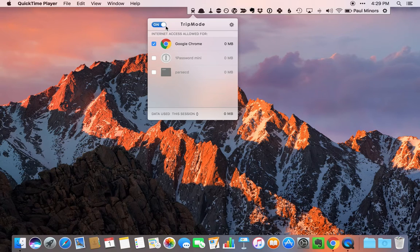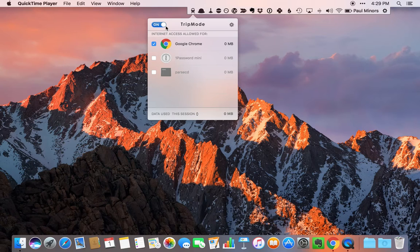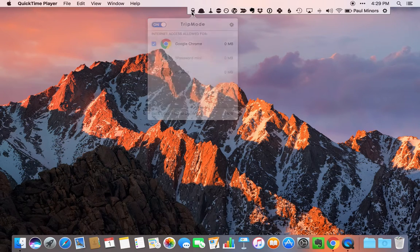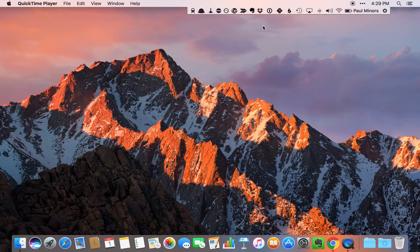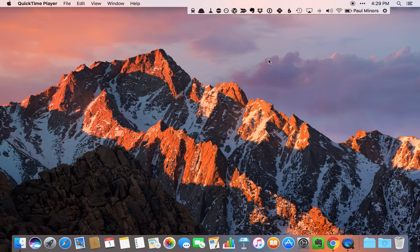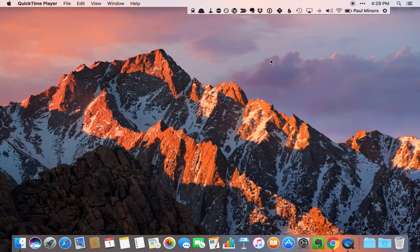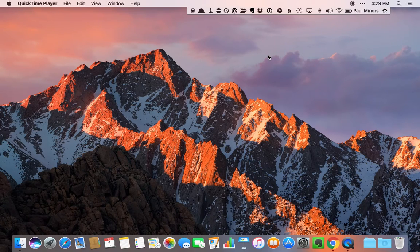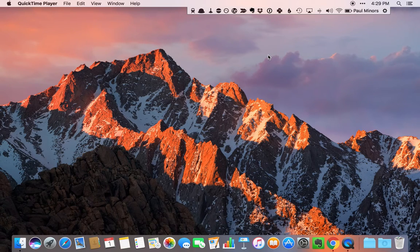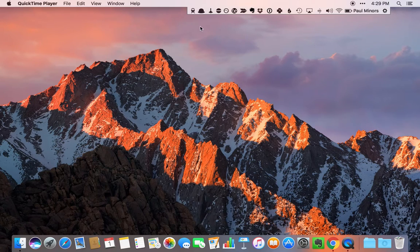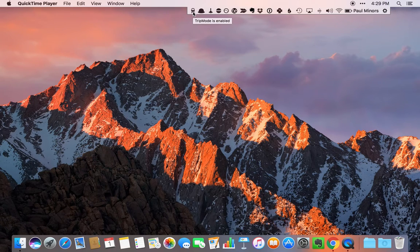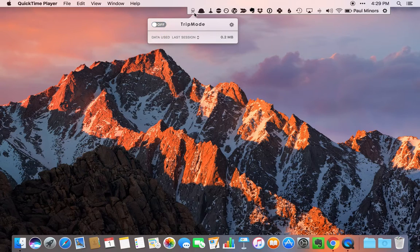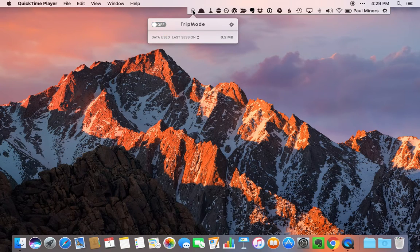What Trip Mode does is it looks for when you're on a personal hotspot and it limits which apps can use the internet. When I connect my computer to my personal hotspot on my phone, it restricts which apps can use the internet. Things like Dropbox, Evernote, iCloud, Backblaze, all these heavy data using services can be restricted while I'm on personal hotspot. It's a really handy feature when you're on the go with limited cell data.